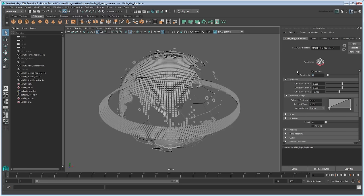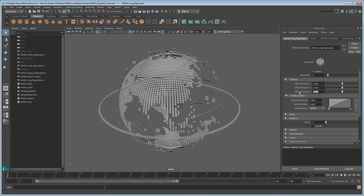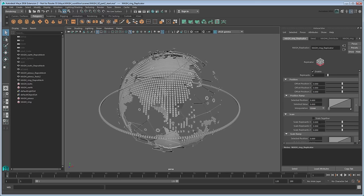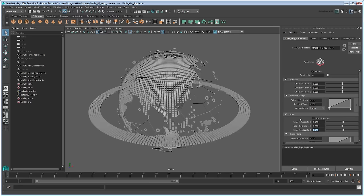However, what we actually want is for the ring to scale progressively bigger. So set the Offset Position Z to 0. Then go to the Scale section and scale the replicants in the X and Z direction by 0.13. Now we get a much more full-looking ring, but it's kind of boring like this.